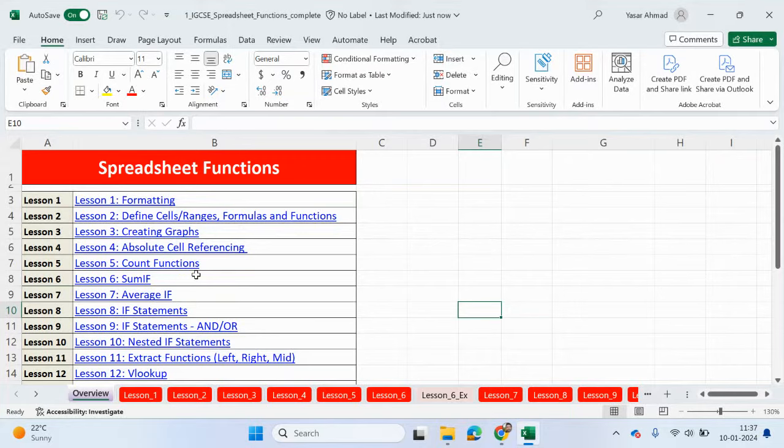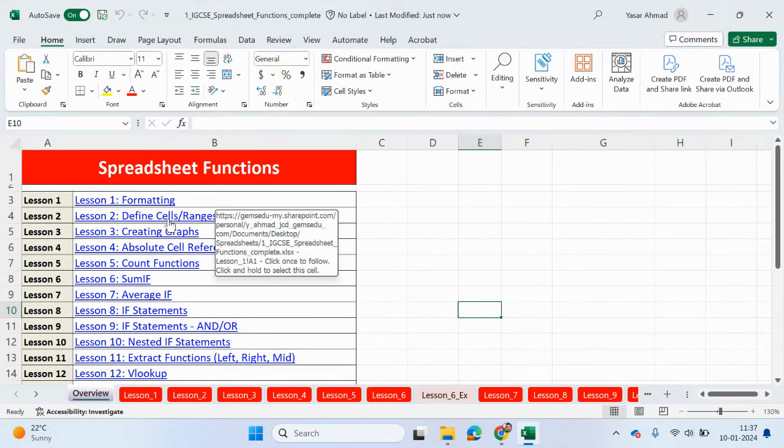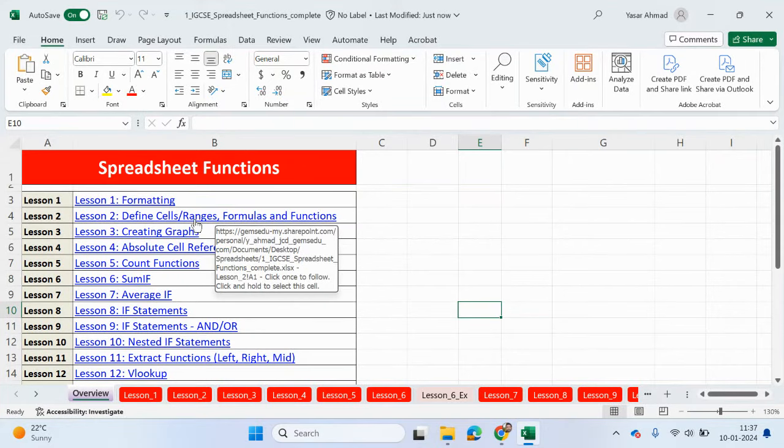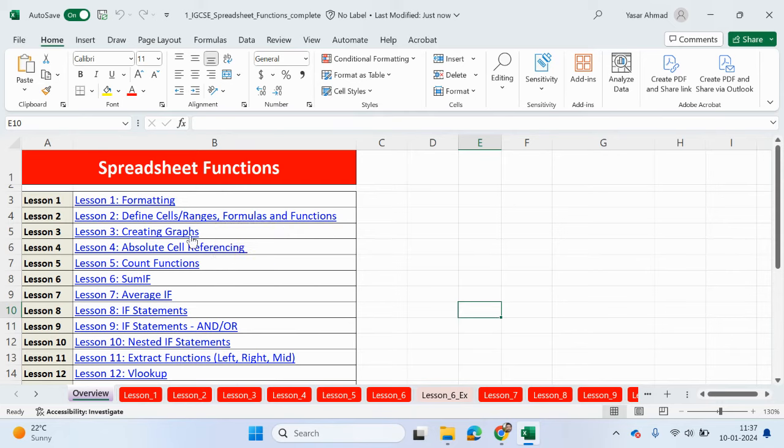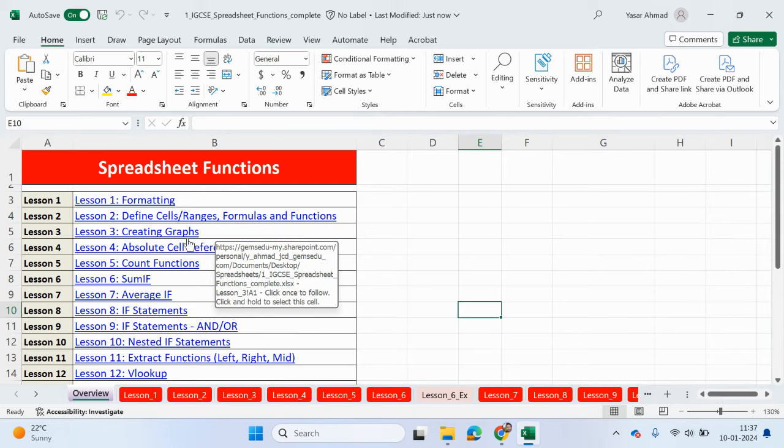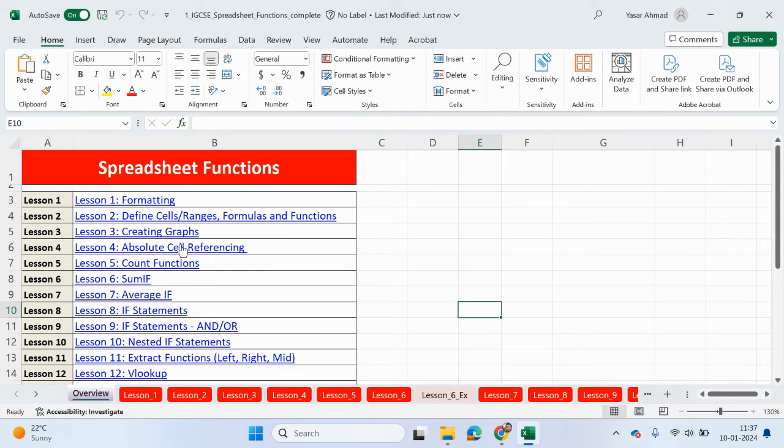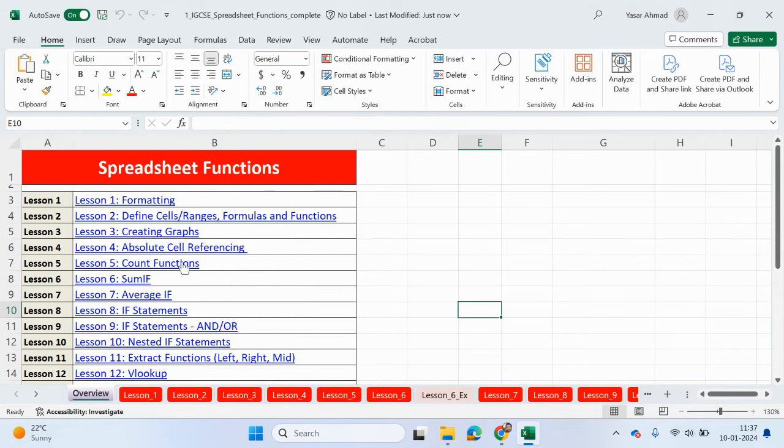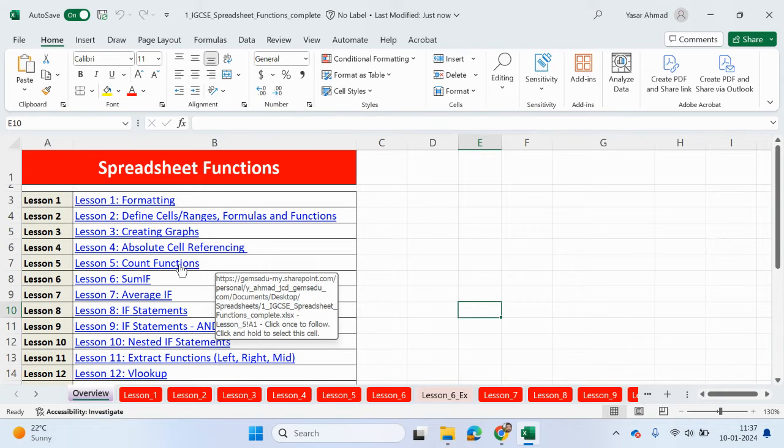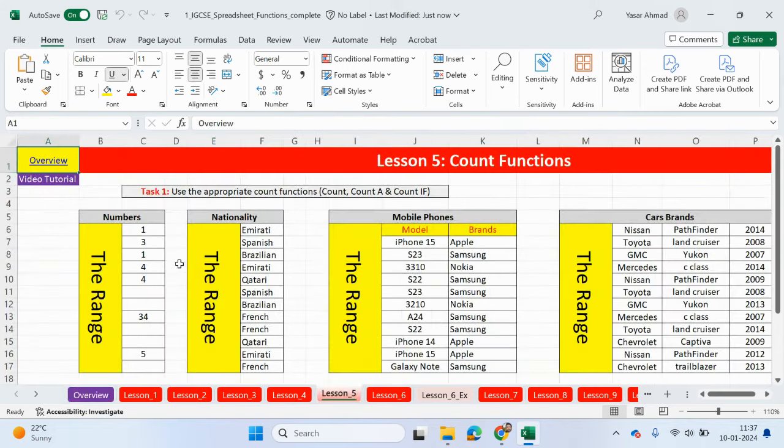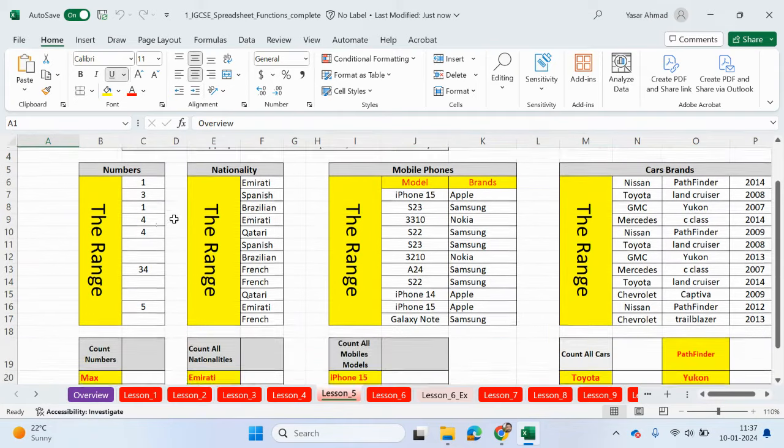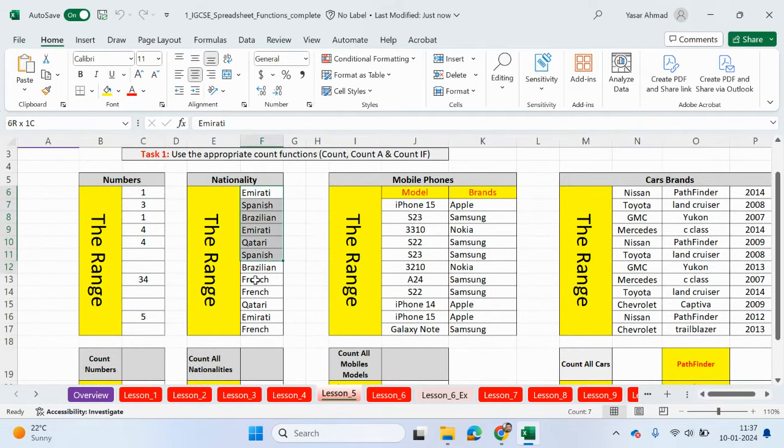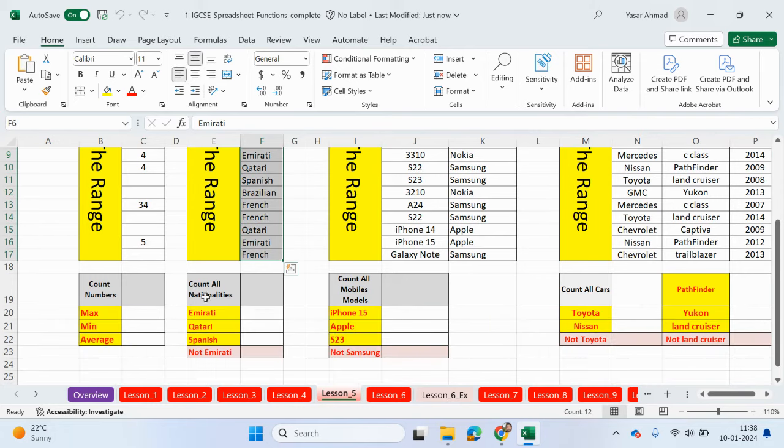So please check out the previous videos where we looked at formatting, defining cells and ranges, using formulas and functions, creating graphs, and using absolute cell referencing. This is going to be linking in with the count functions, because we're going to be locking some cells. So let's go to this particular page. What we have here are lots of ranges of cells, lots of criteria, and we're going to be looking for particular values and counting them.